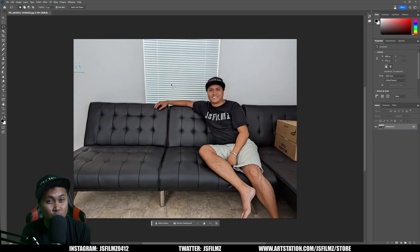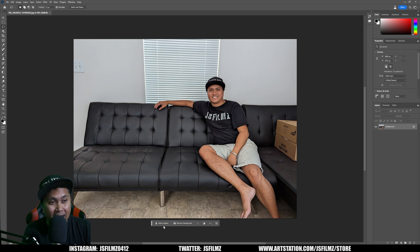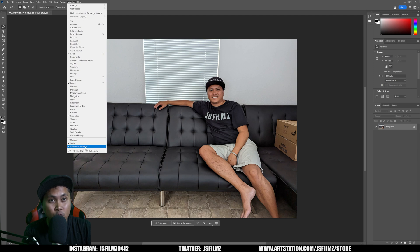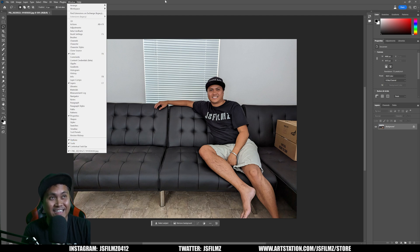Now that we have Photoshop open, we're going to make sure that we have this taskbar right here. If you don't see this, go to Window and go to Contextual Taskbar. Next, we'll go to our lasso tool right here on the top left.